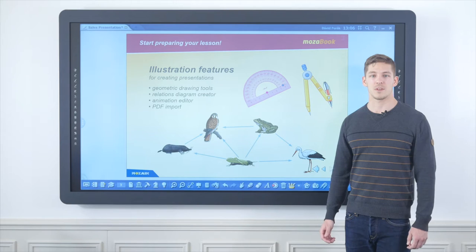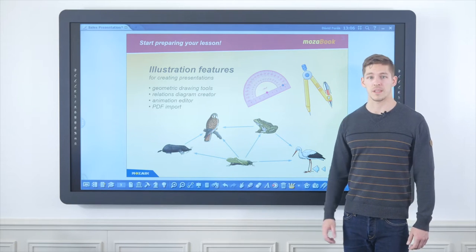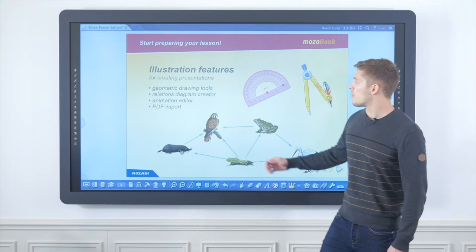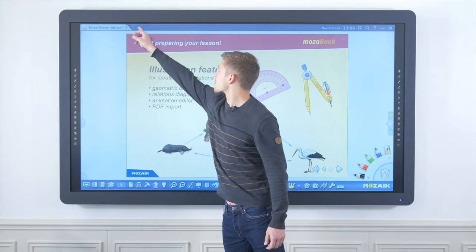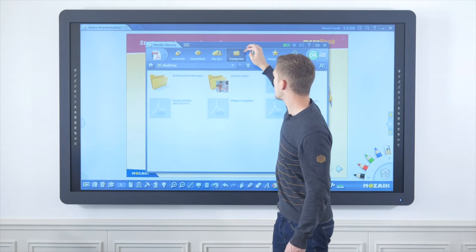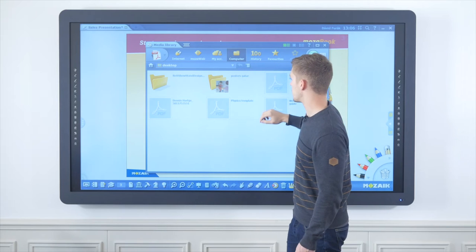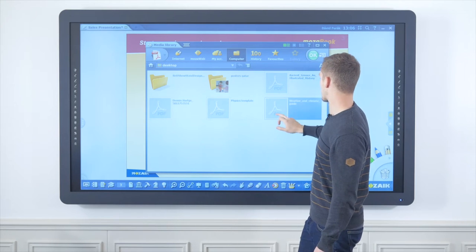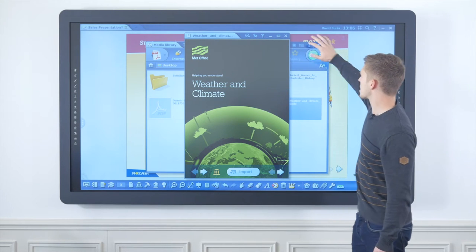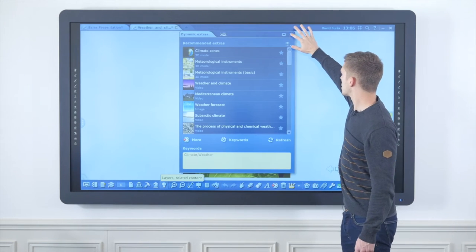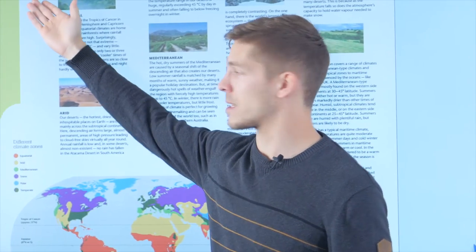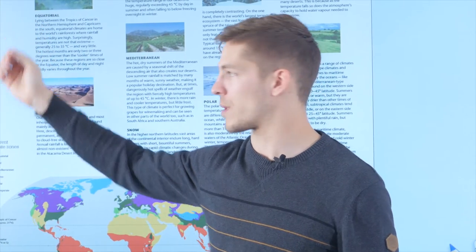If we do not want to start from scratch creating a new presentation, the system also gives an option to import PDF files. While searching online I came across a nice PDF file on the topic of climate change which I saved to my computer, and I'm just going to quickly import it into MozaBook. As you can see, the import takes a very short time and my PDF file appears as a new exercise book or new presentation.